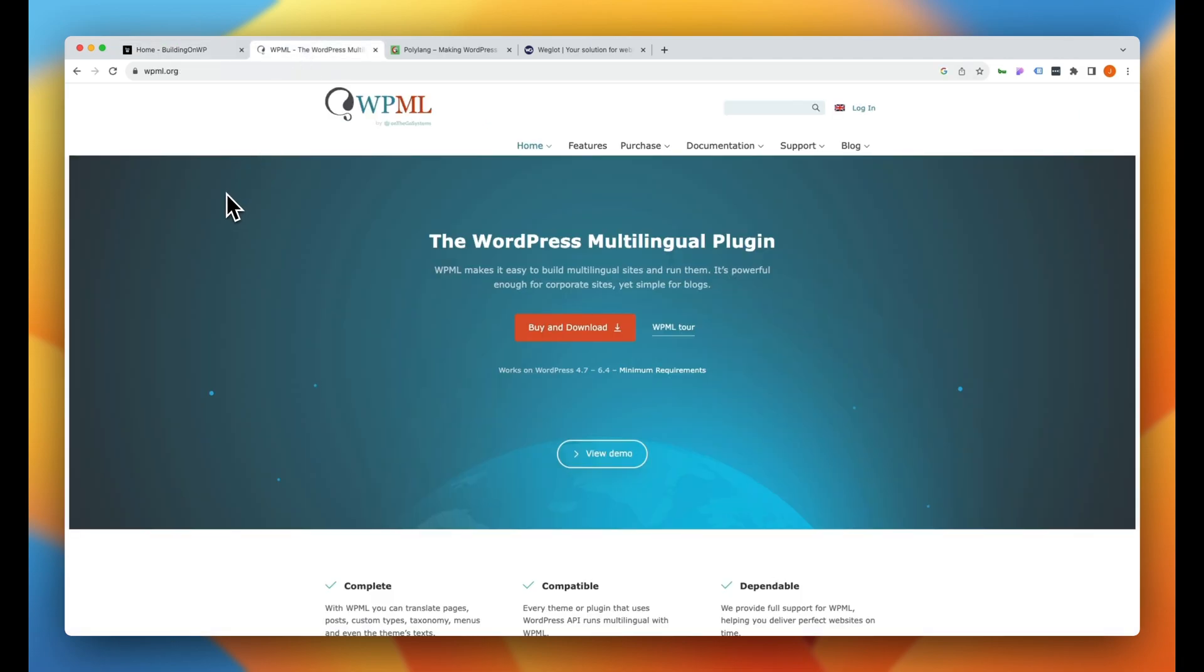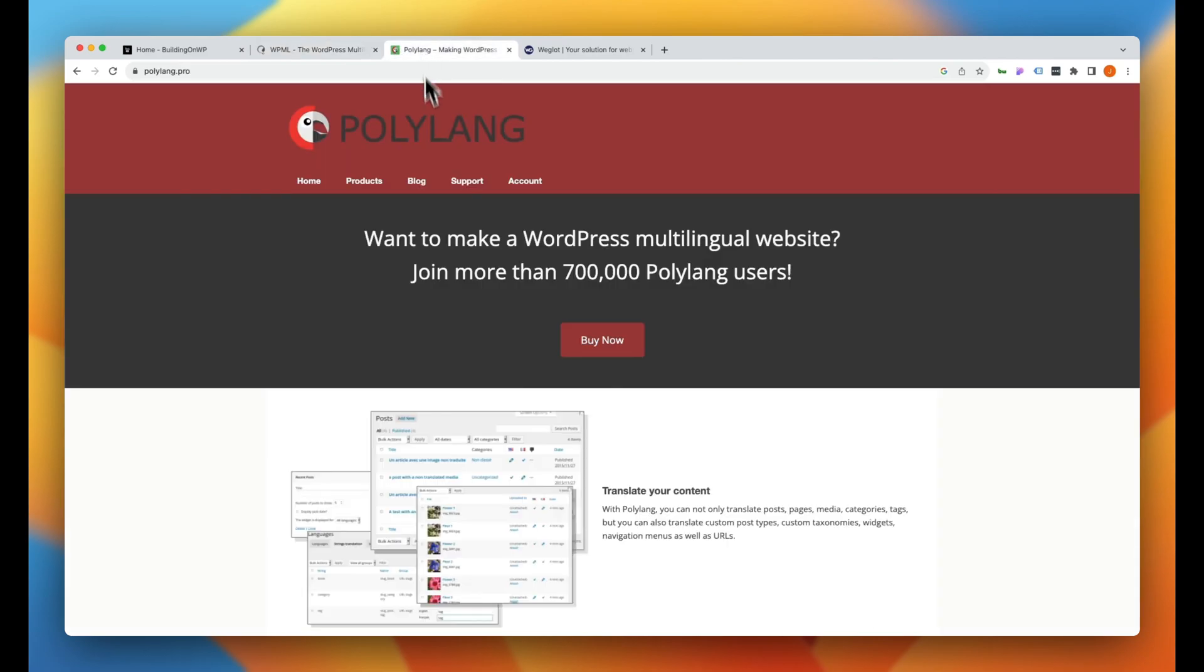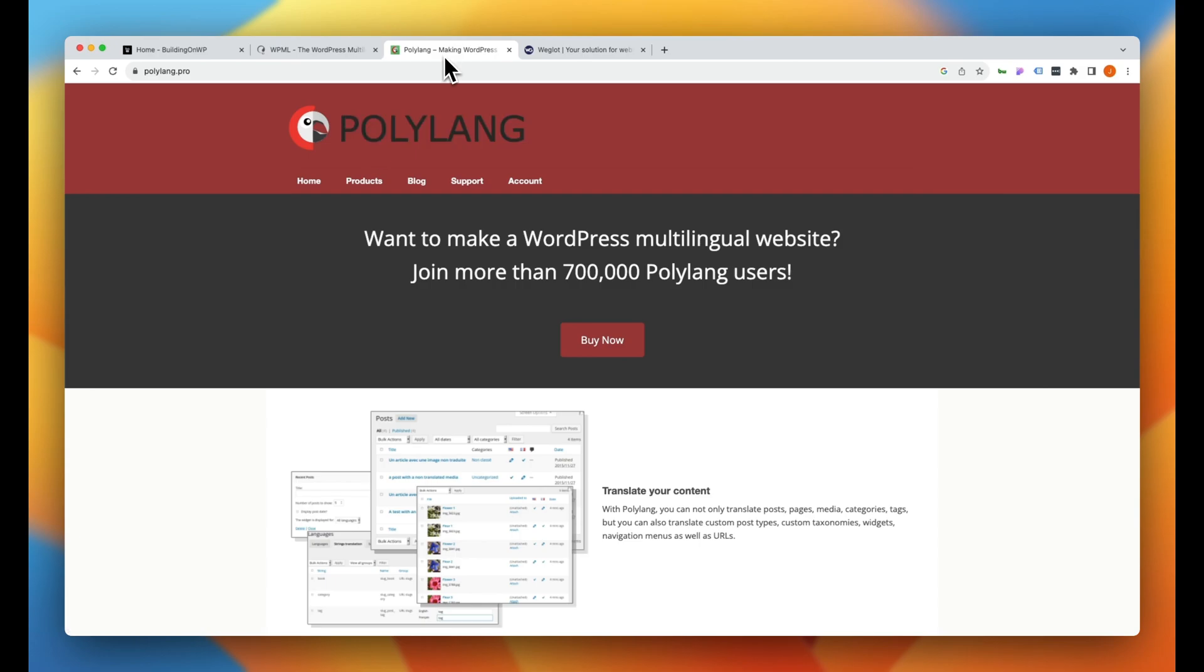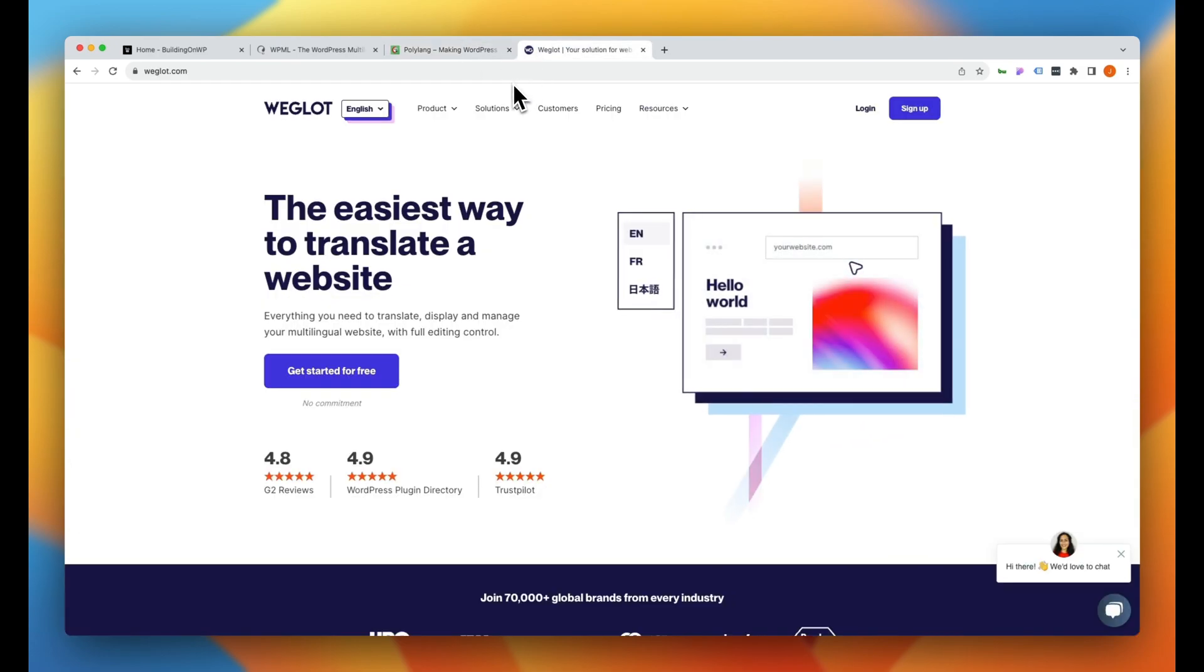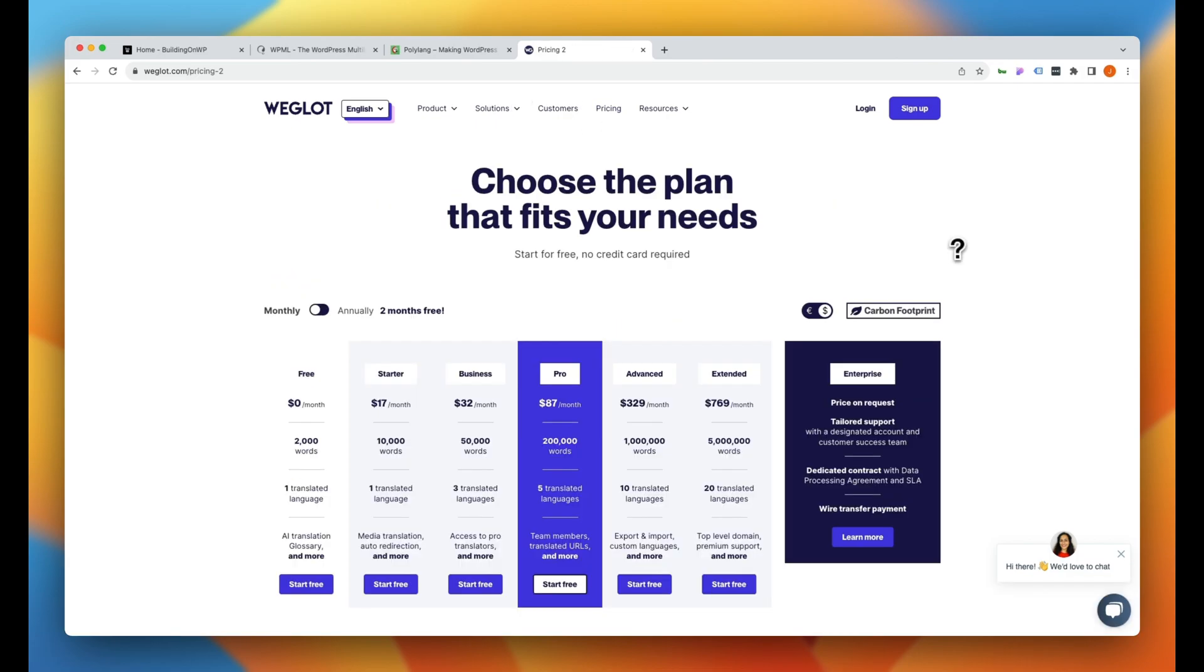A couple of the standard ways that are very popular in the WordPress ecosystem is WPML, which is a great plugin. This does sort of the duplicated pages in different languages. And then you also have Polylang, which functions in a similar way. Then you have some of the more automated tools like Weglot, which is a phenomenal tool that I've used in the past, but it does come at a pretty hefty price tag, depending on the amount of words that you are translating.